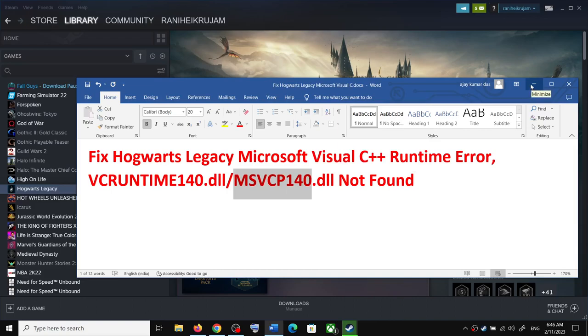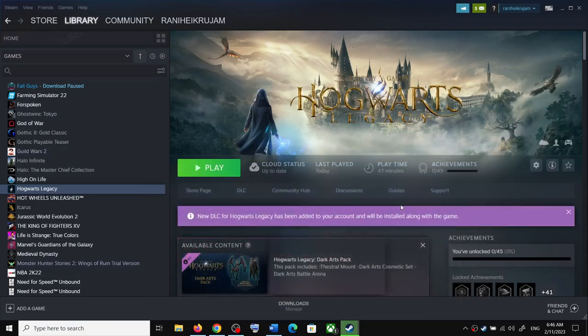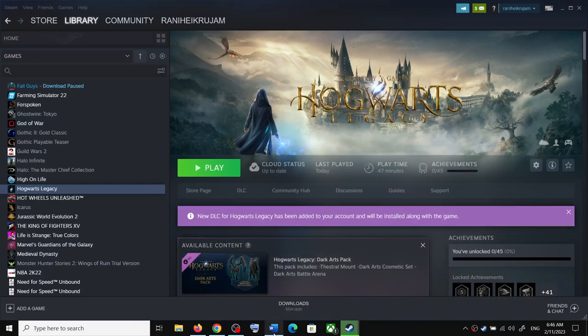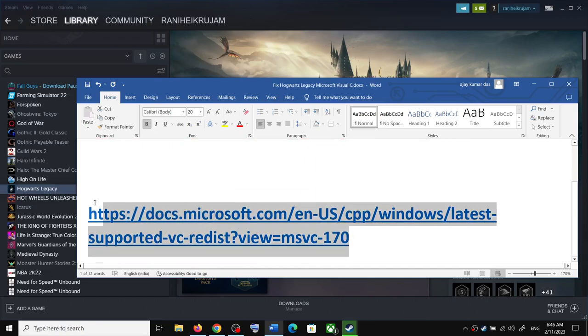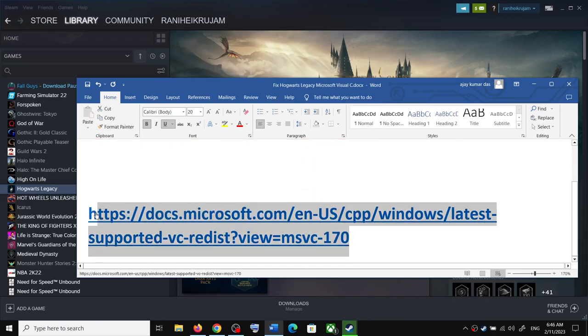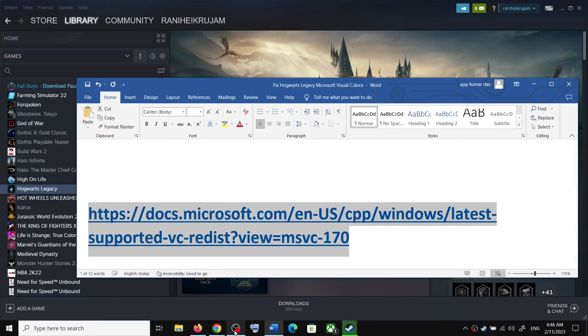If you're receiving one of these error messages with Hogwarts Legacy game on your Windows computer, please follow the steps shown in this video. To fix this error, copy this link - the link is provided in the video description. Open this link in a browser.